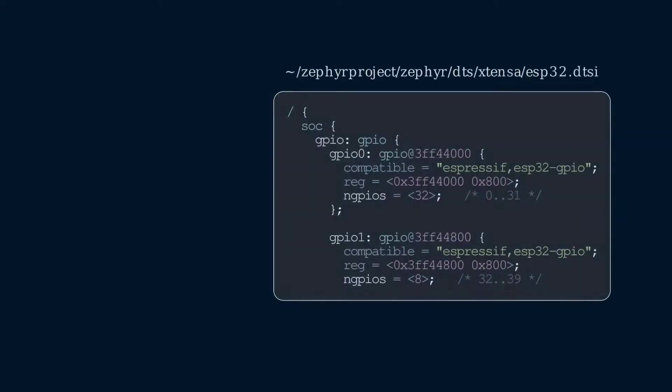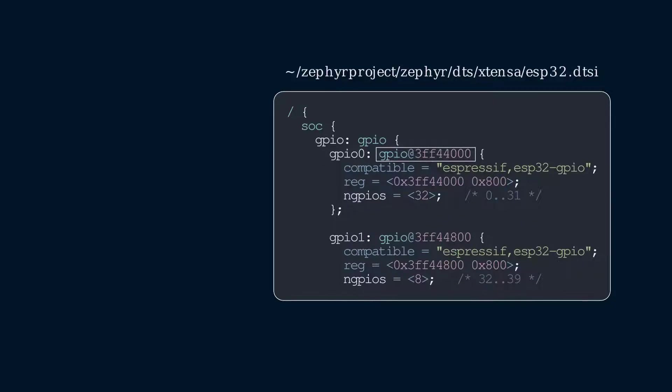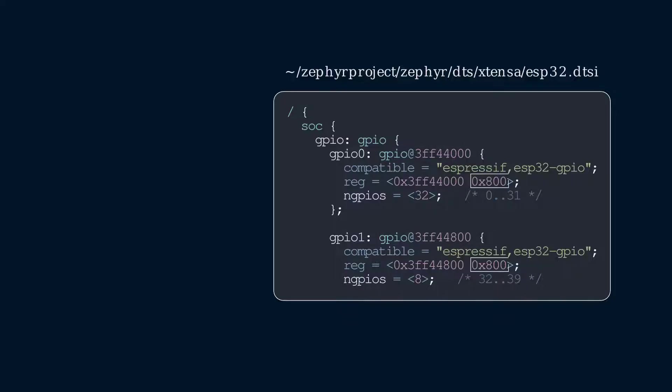To summarize, this device tree defines two GPIO controllers, one starting at address 0x3FF4400 and the other at address 0x3FF4400, both have a size of 0x800, as specified in the second element under the reg or reg property.